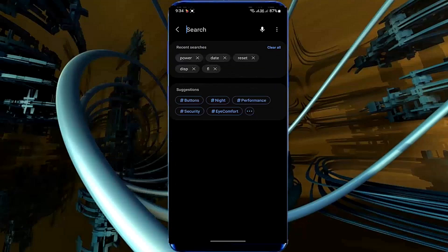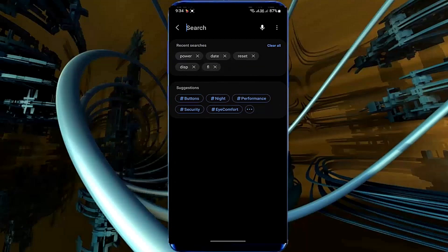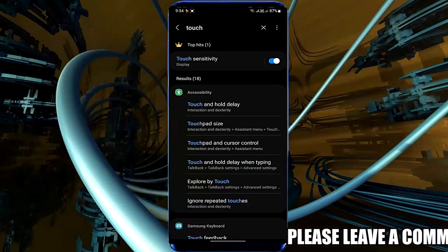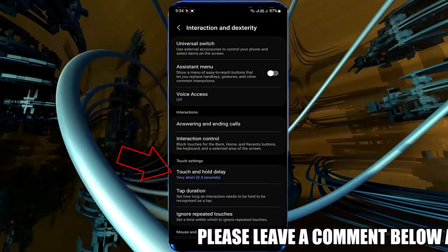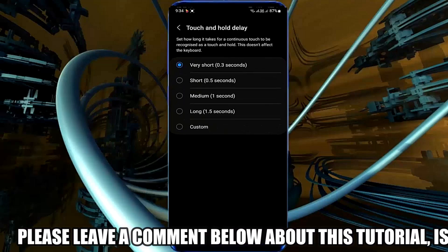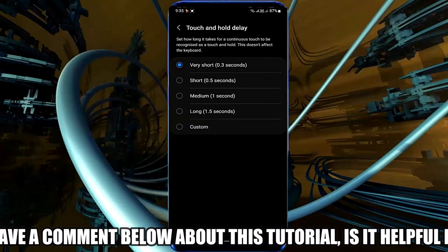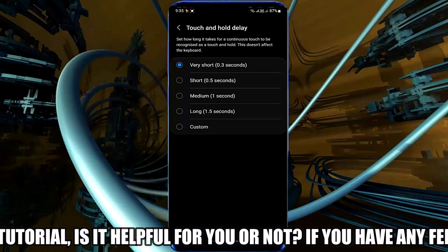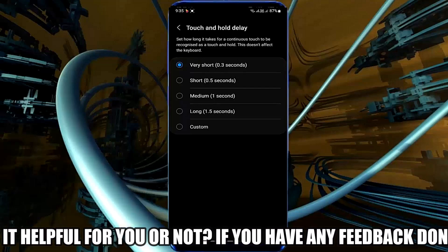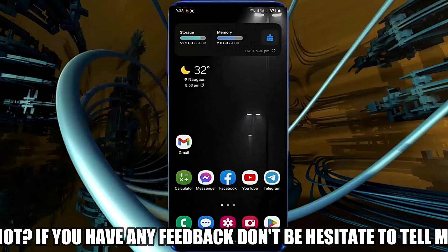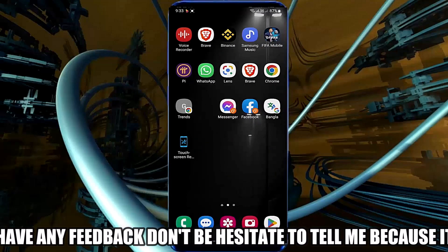Search for 'Touch and Hold' and tap on it. Select this option. Now you need to restart your phone. After the restart, I hope your problem will be fixed.